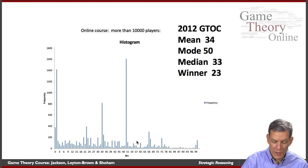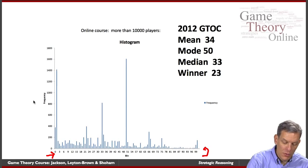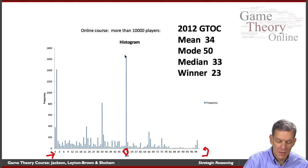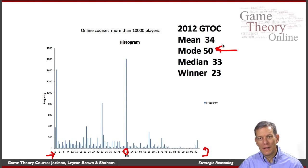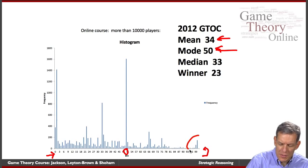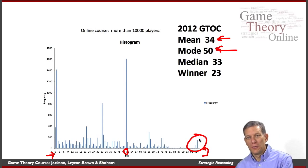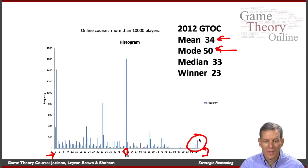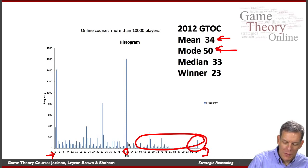Down here we have integers going from zero to one hundred, and over here we have the frequency — how many people named a given integer. The mode is 50; the most often named integer was 50, and 1,600 people named 50. Obviously they hadn't gone through all the reasoning. The mean was 34. Some people named 100 — a number that could never really win. Then we end up with some interesting spikes; a bunch of people just named 50, and it's not entirely clear what the reasoning is on 50.